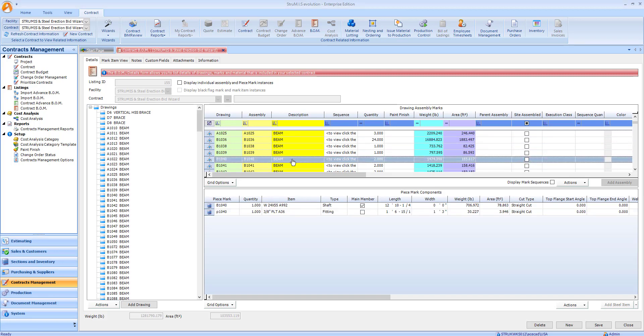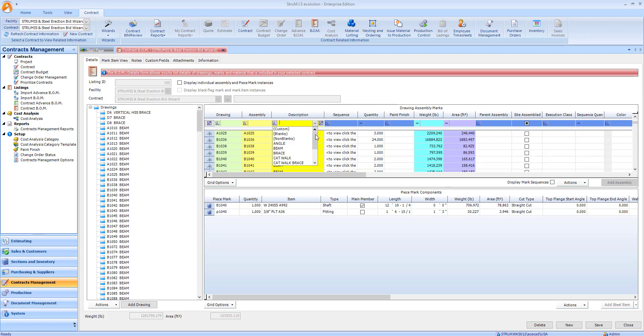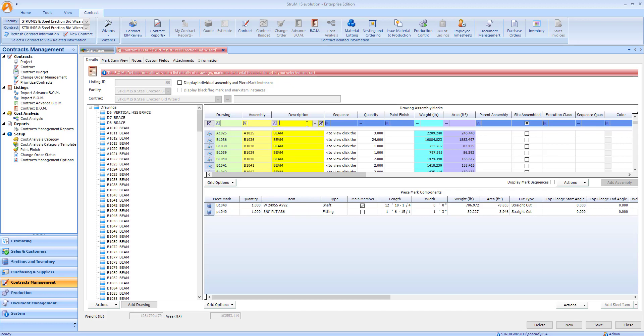We can also see the various assembly descriptions from the authoring package. We're going to use all of this information along with other assembly properties to categorize our bill of materials before exporting to Steel Erection Bid Wizard.